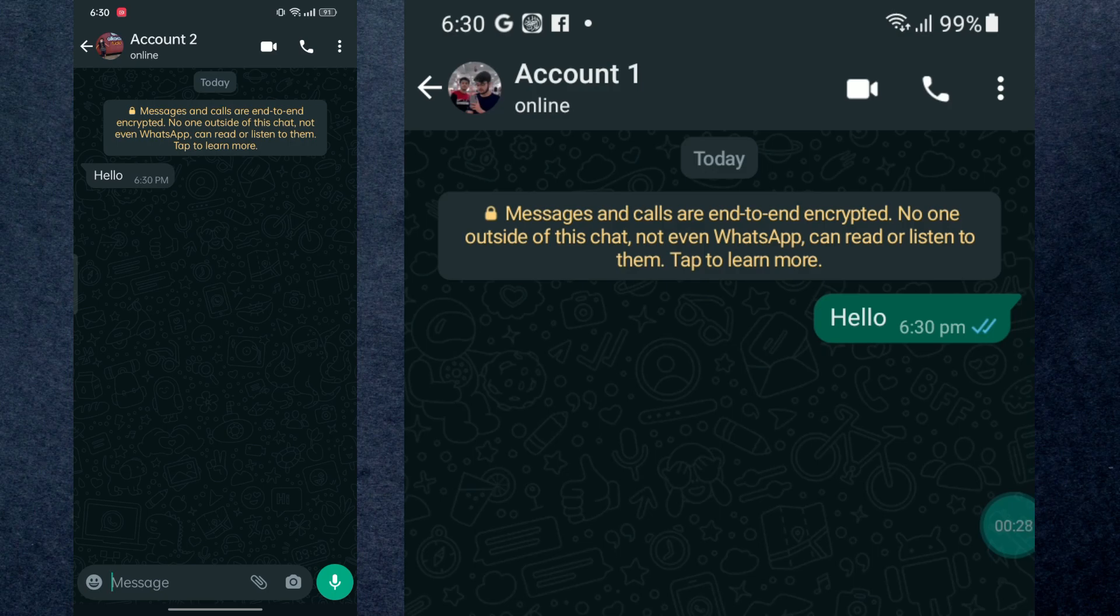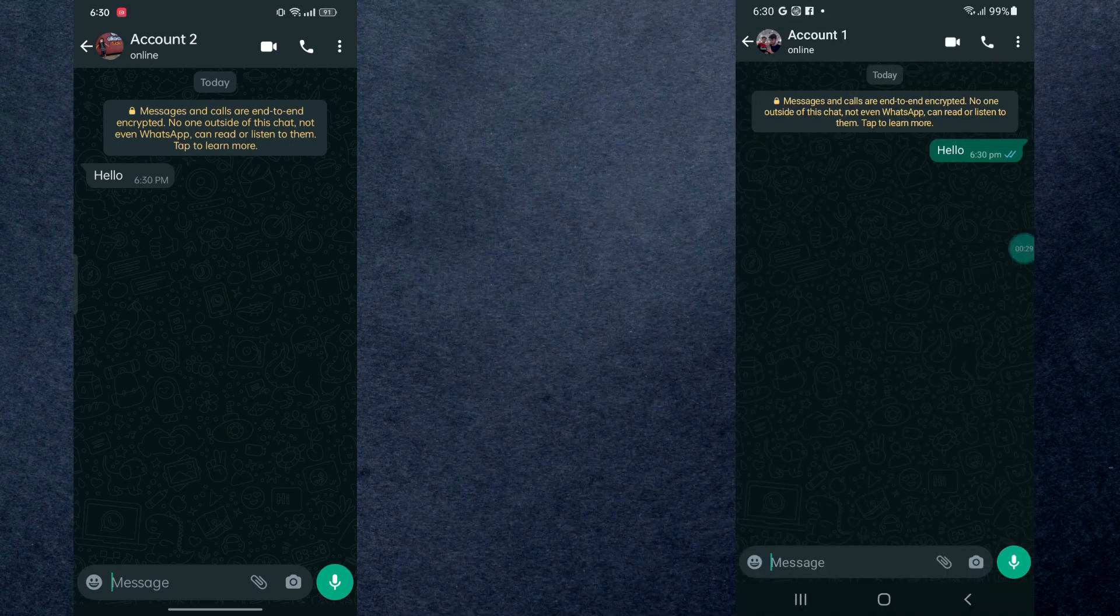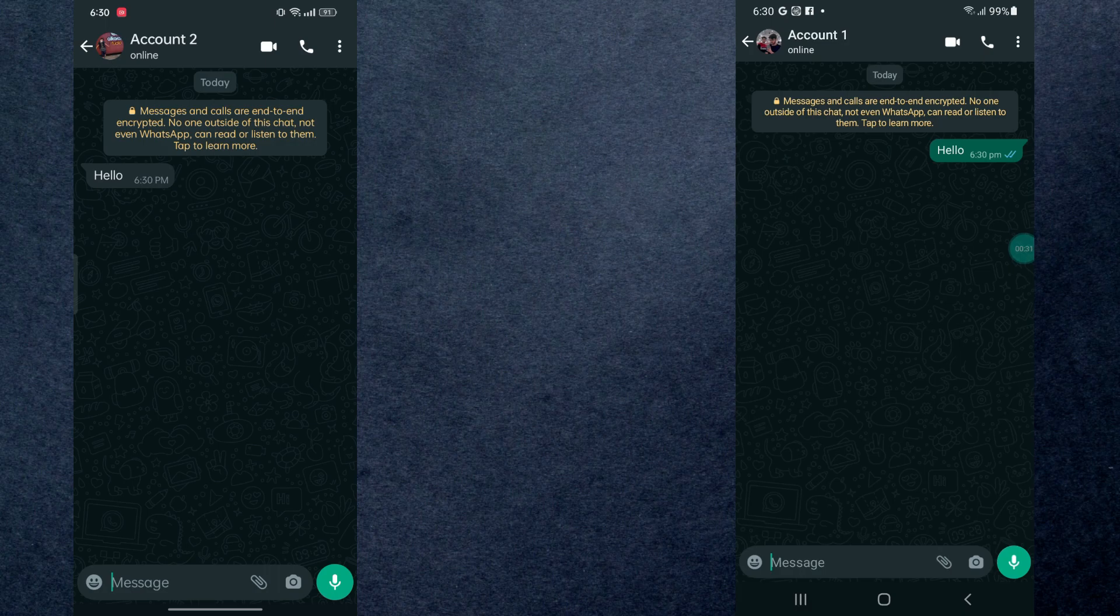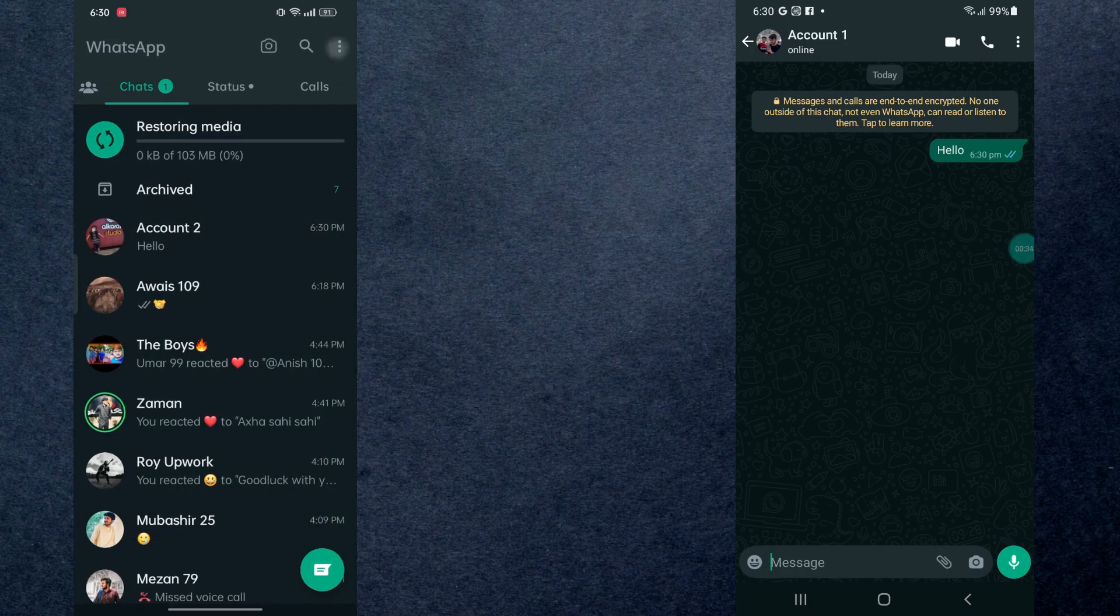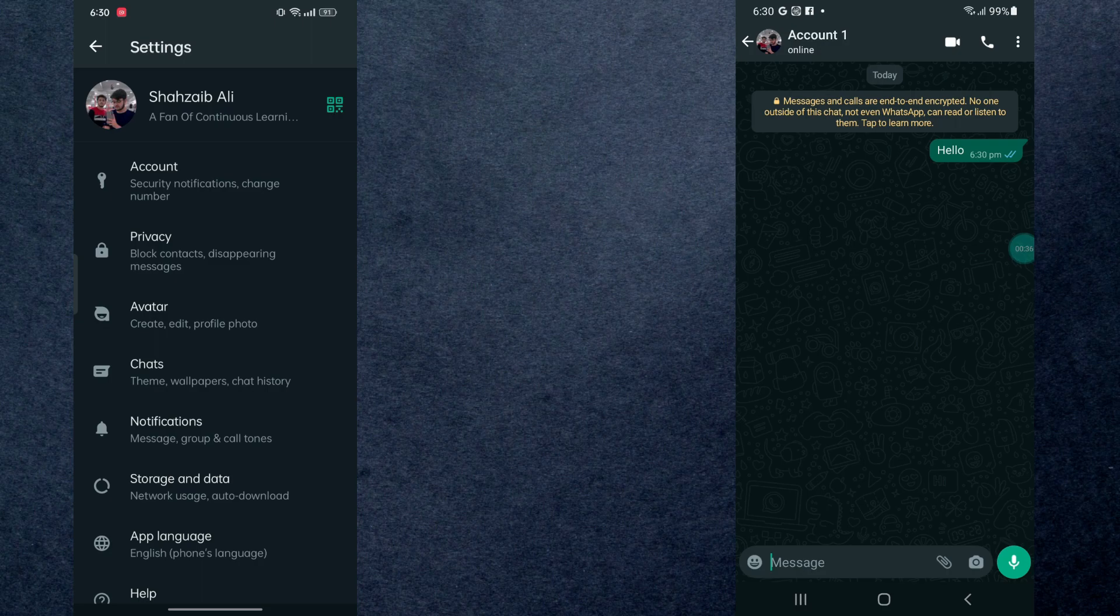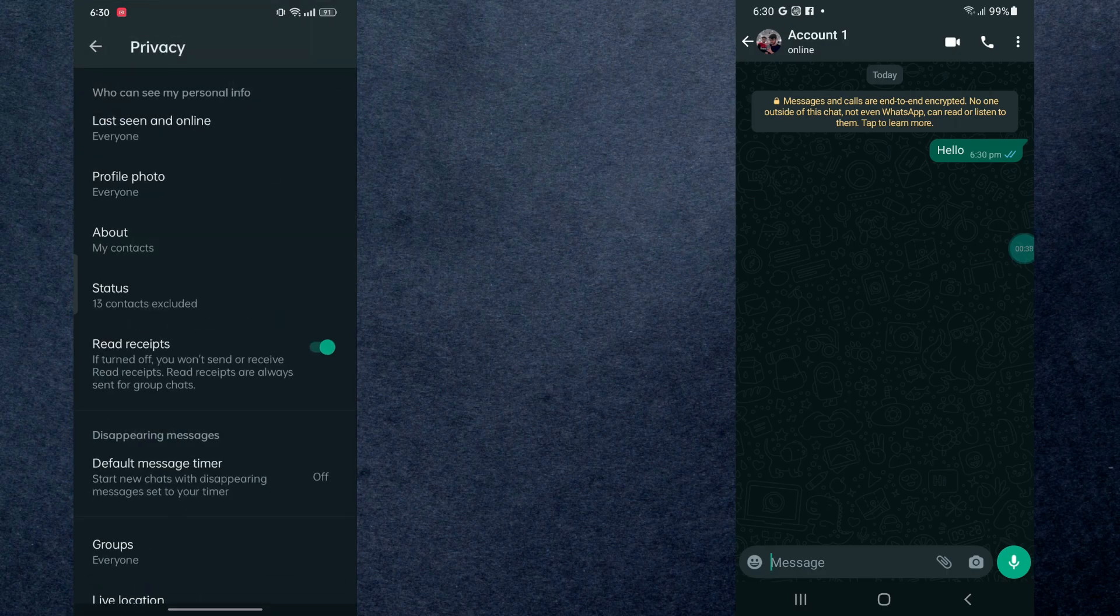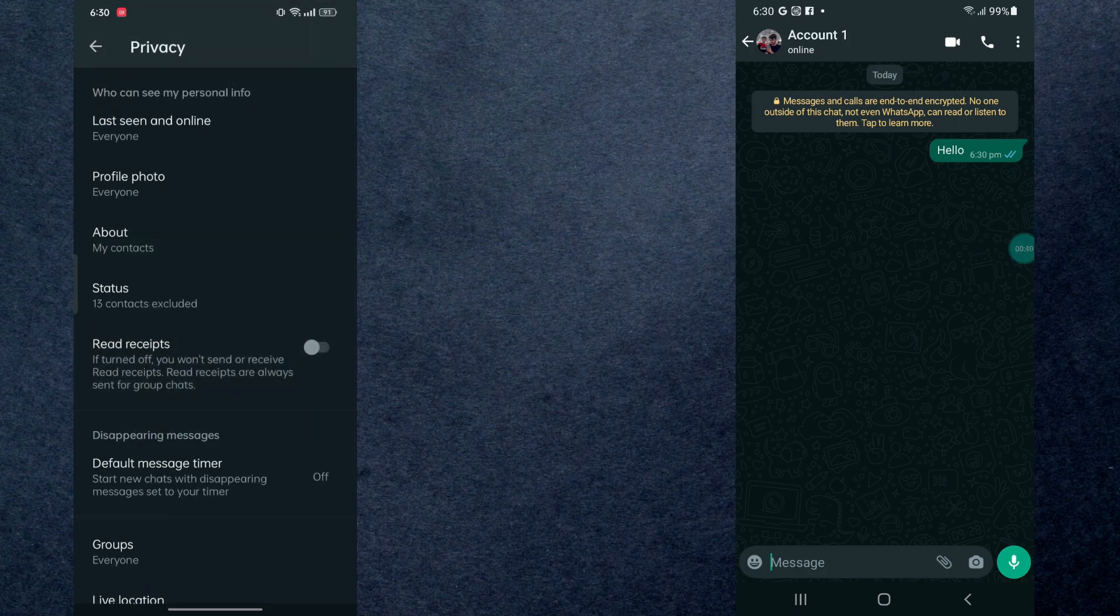Now if you want to mark the messages unread, all you need to do is move back and go to your WhatsApp settings. Right here you're going to go to Privacy, and right here you can see we have Read Receipts, so you just have to toggle this off.